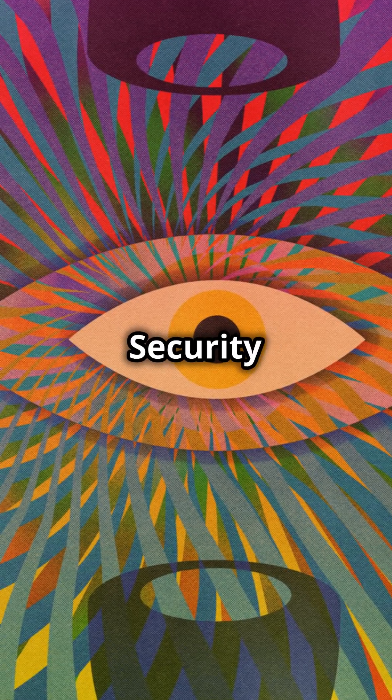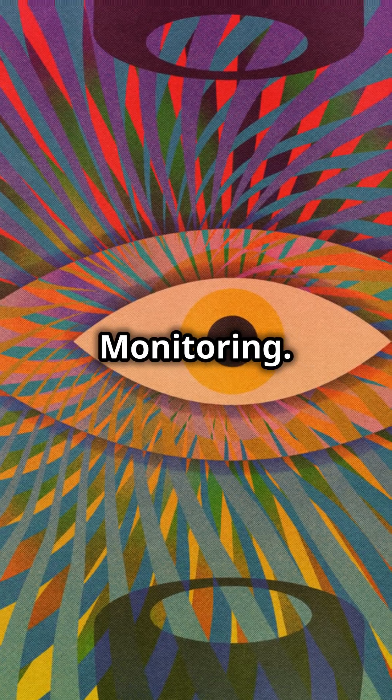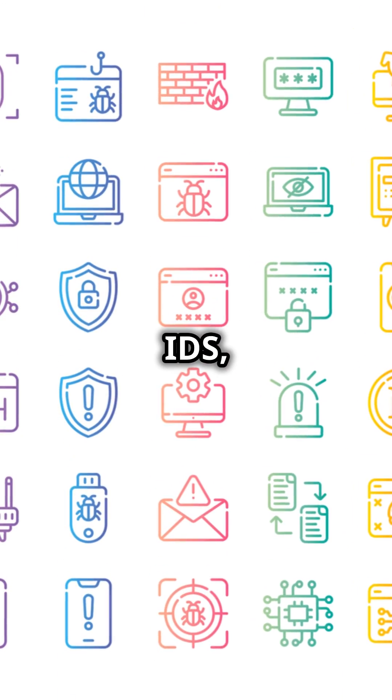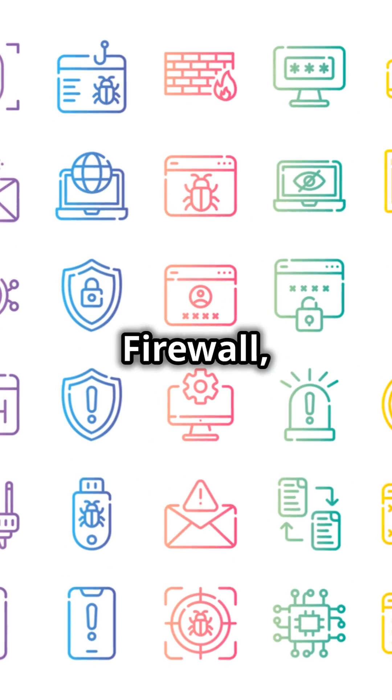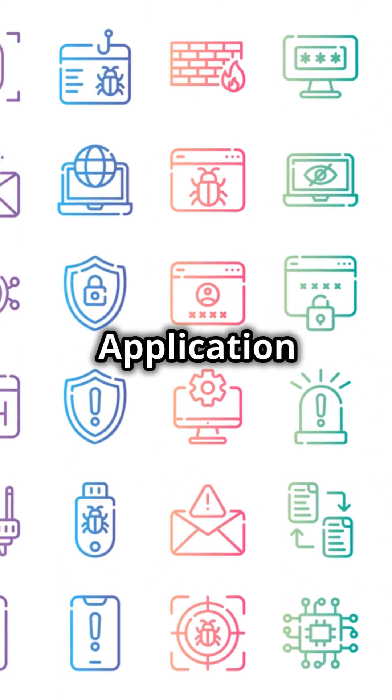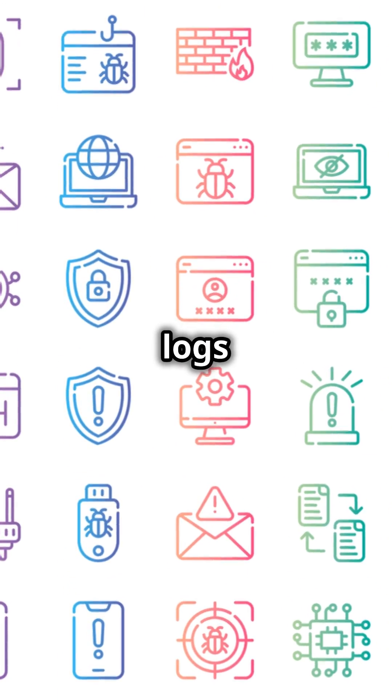Security logging and monitoring. Monitor with IDS, IPS, firewall, application activity logs and more.